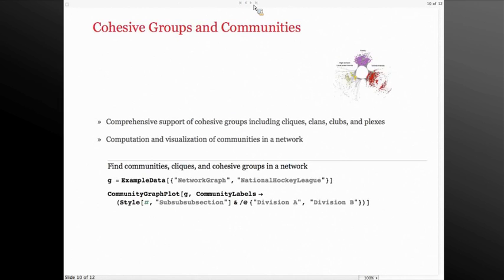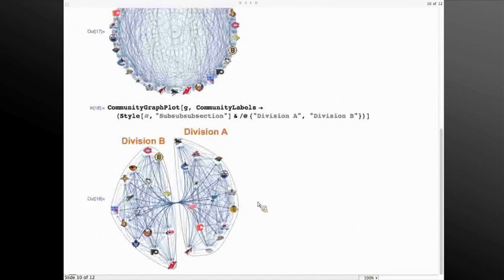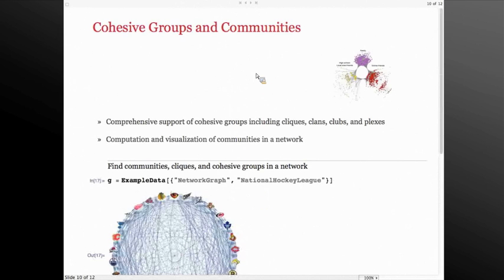Now let's look at the group level. We provide a collection of cohesive groups as well as community detection. One example of those groups is cliques — a subgroup of people who are all connected together. You can use the FindClique function in Mathematica to get them efficiently. In this example, I take the 2010 National Hockey League games. There are games between all the teams, and you can wonder what the different divisions are. Using CommunityGraphPlot, in seconds you can detect the communities and see the divisions in your social network.